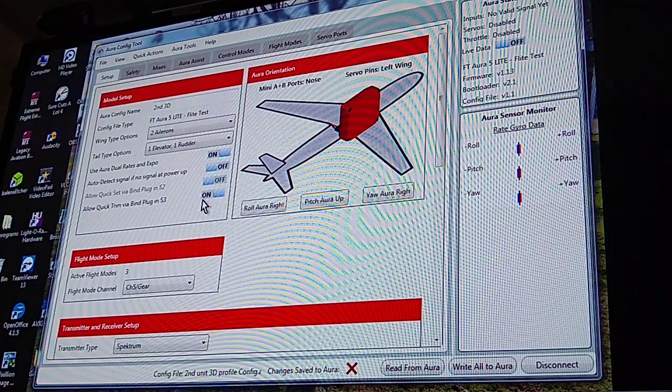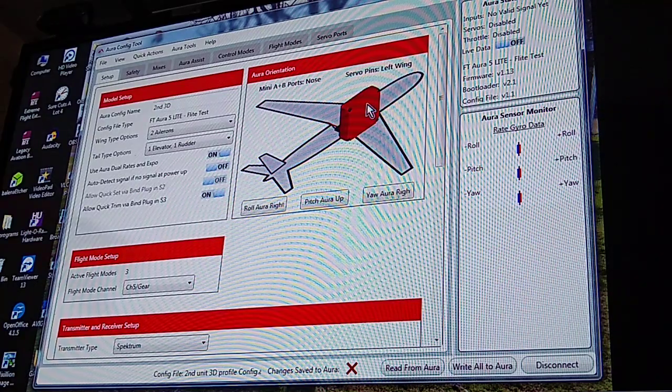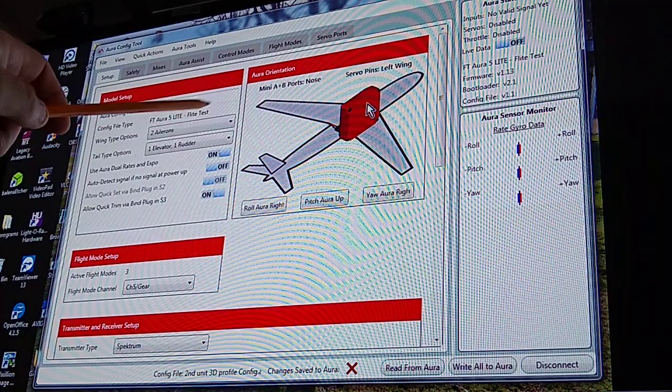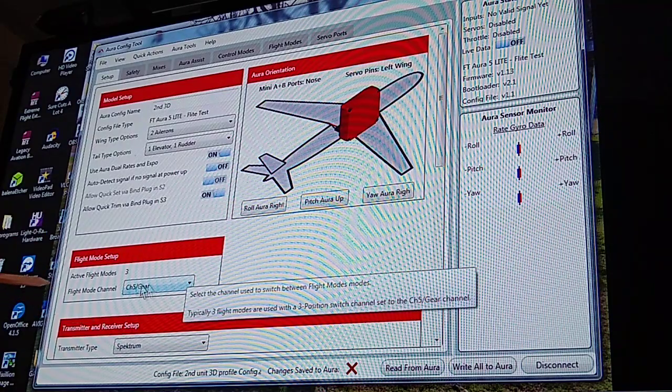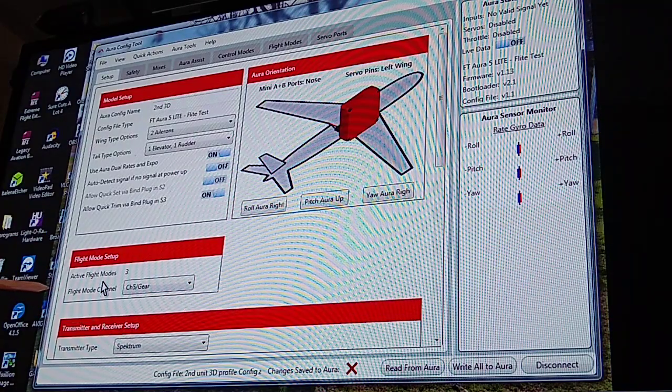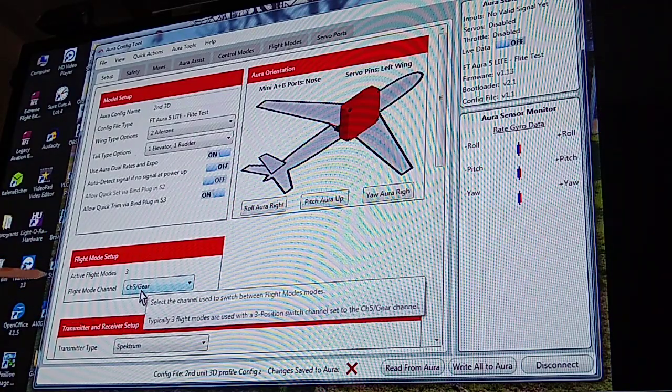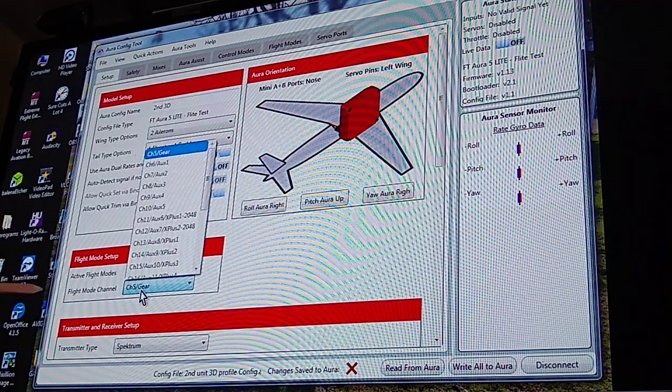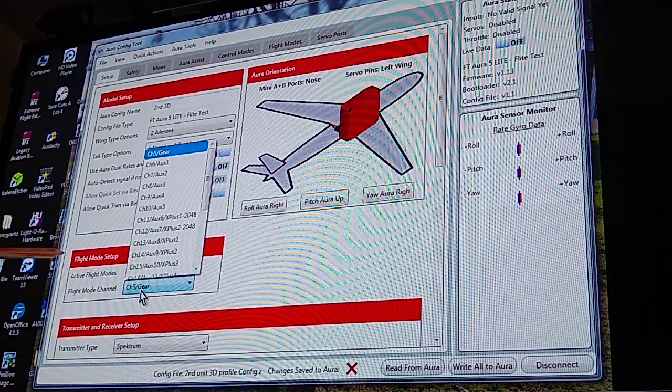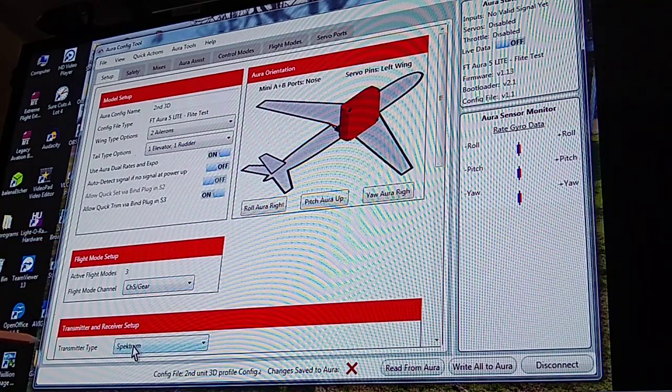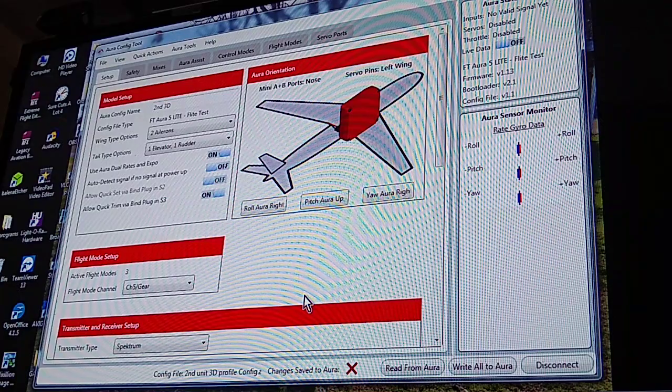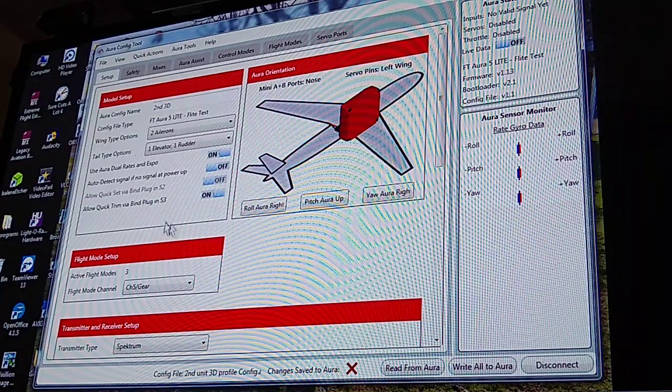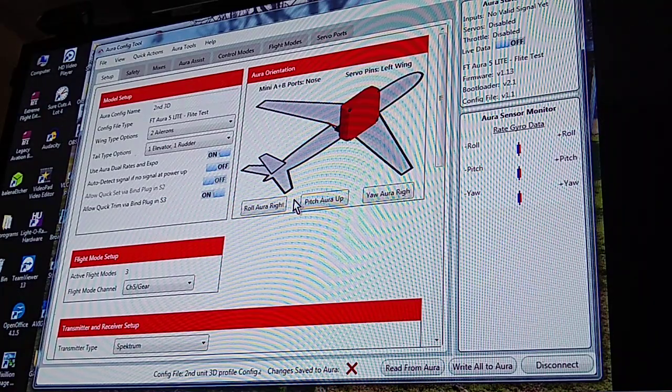Quick trim is turned on and it shows the unit the way it's going to be. So you've got three flight modes. You're going to use the gear switch. Now you can go in here and change this if you wanted to. The type spectrum, so that's all your first page.